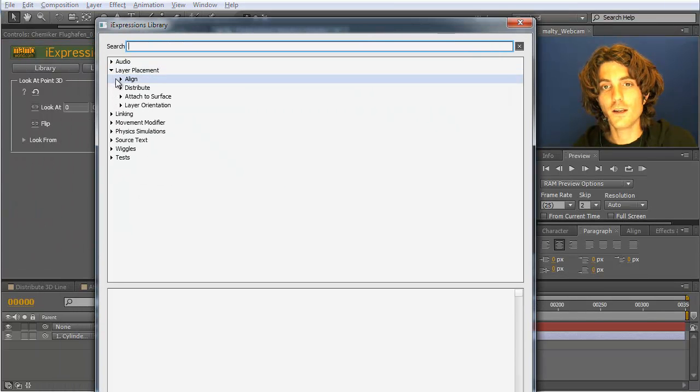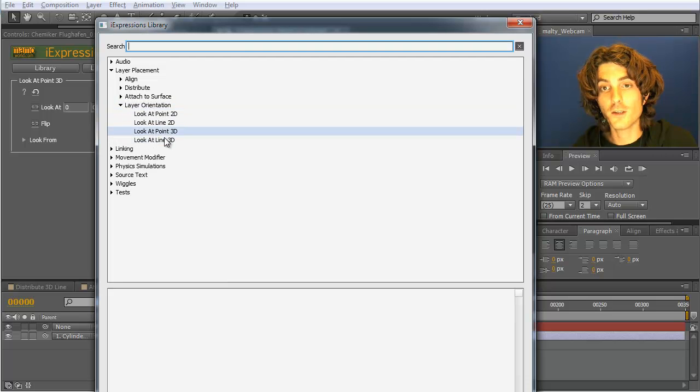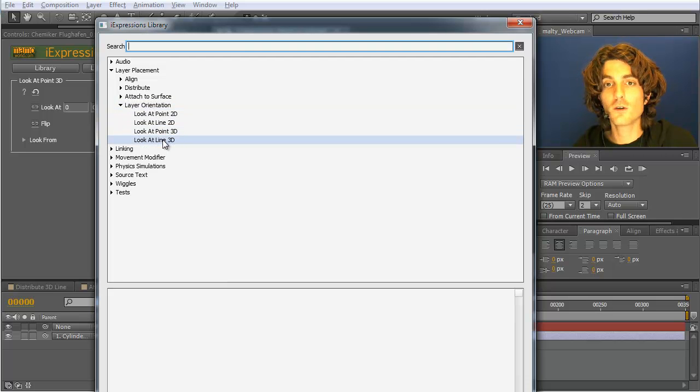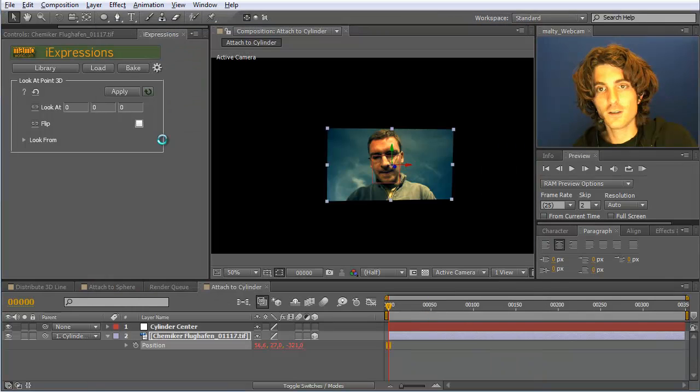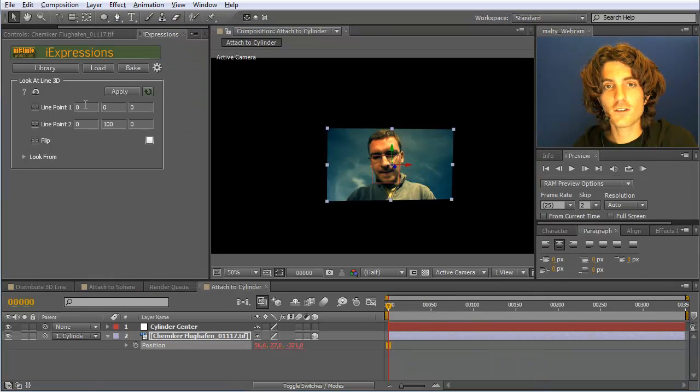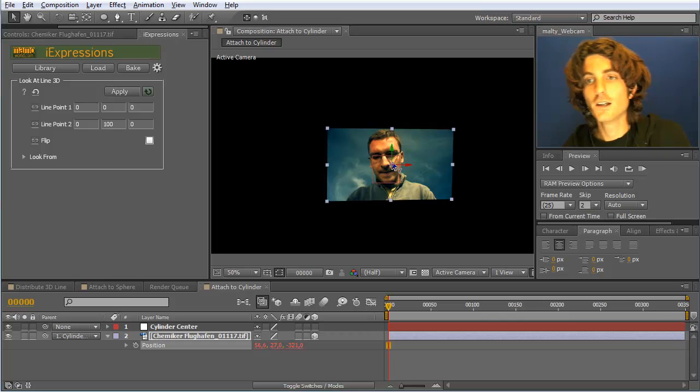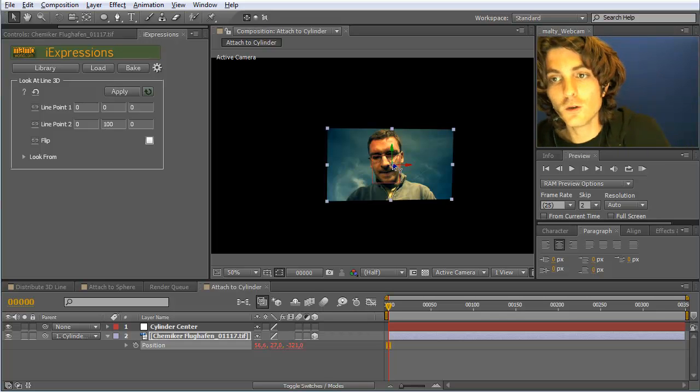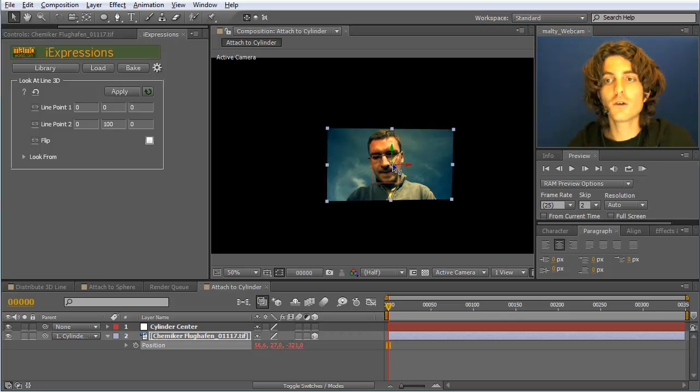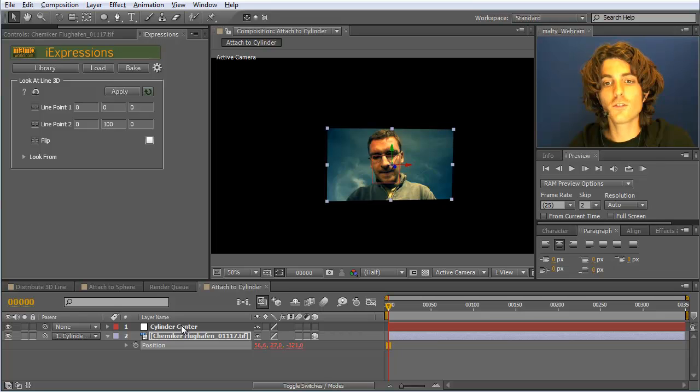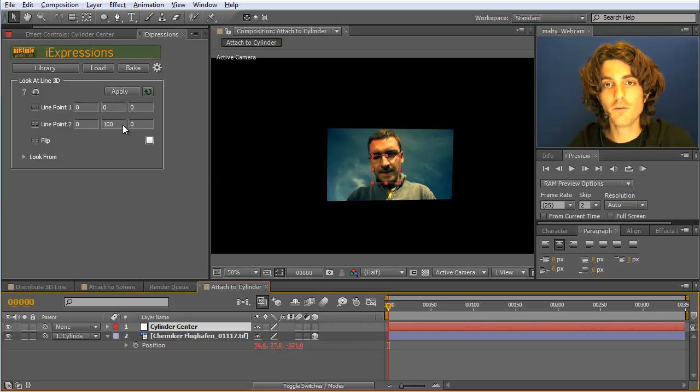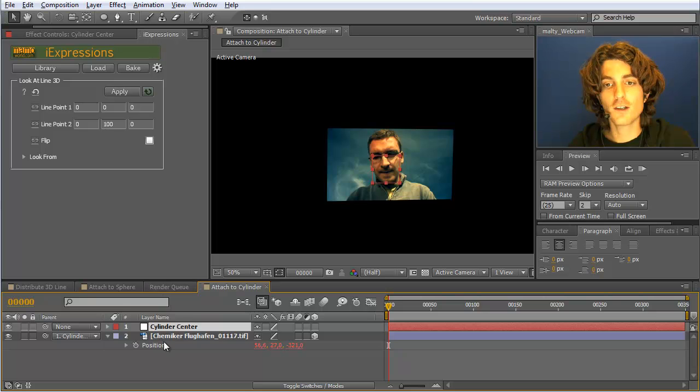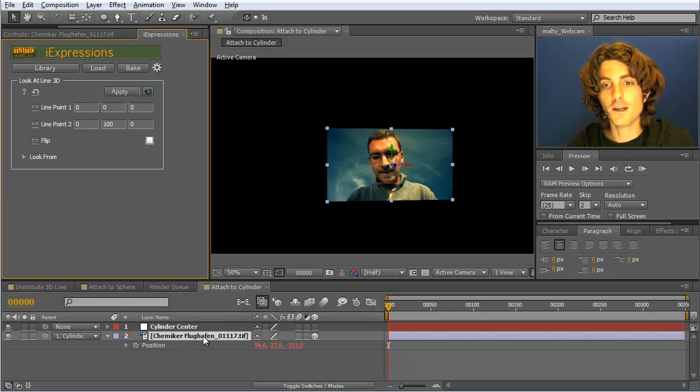Layer placement, layer orientation, and choose not look at point 3D, but look at line 3D. The nice thing is if your center point of your sphere, sorry, of your cylinder is 0, if you have 0, 0, 0 as a center point because you used some parent to move the cylinder where we wanted to have, then the default settings here are already the correct one. So just select your layer and hit apply.